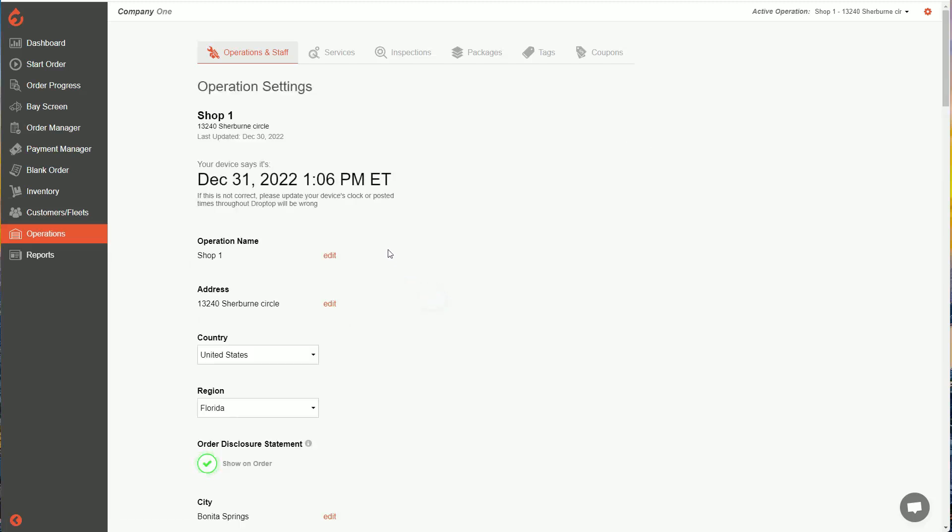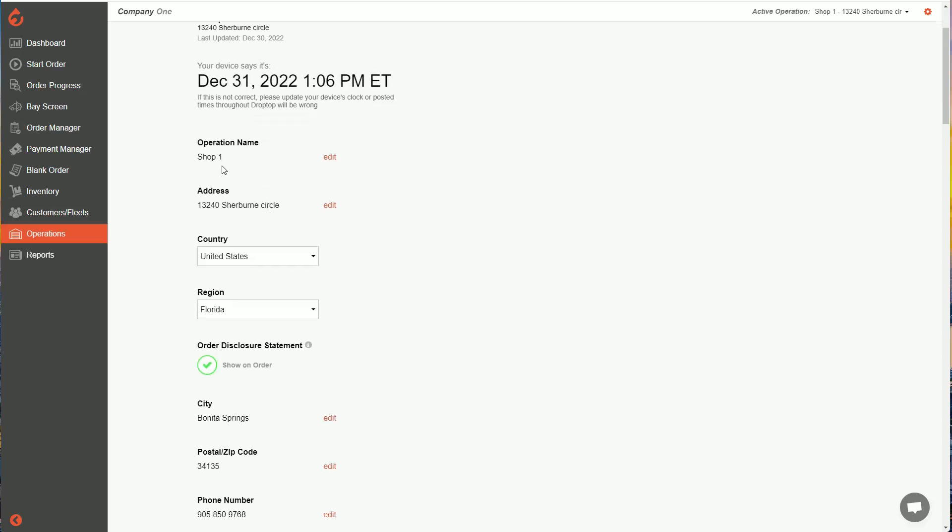Here in operation settings, we're going to set a whole bunch of information about your shop to make sure you're set up properly going forward. At the top here, you'll see shop name or operation name, the address, country, region. So make sure all that stuff is set.